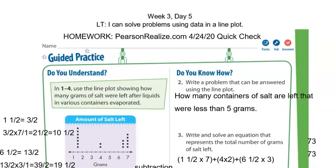Today for your homework, after you've watched this entire video and completed the assignment, please go to Pearson Realize and complete the assignment labeled 42420 quick check. I've also attached the video to that assignment. Feel free to rewind this video and watch it again here as well if you're unable to watch it on Pearson Realize.